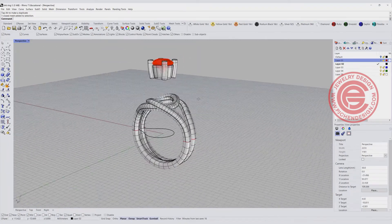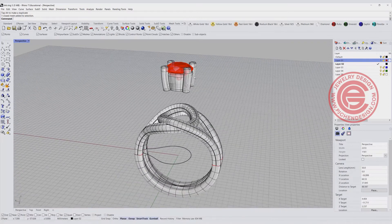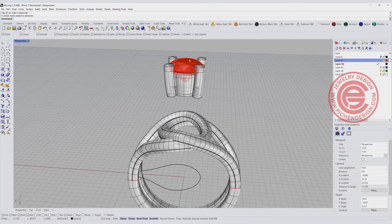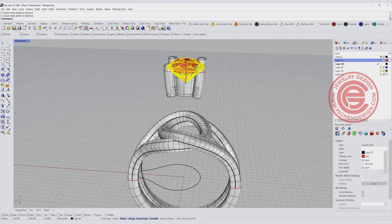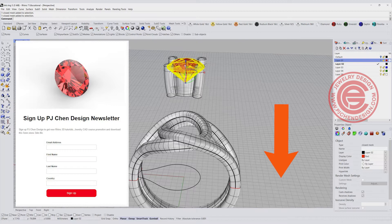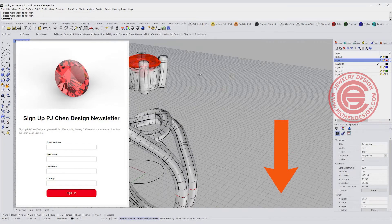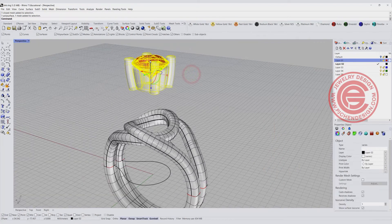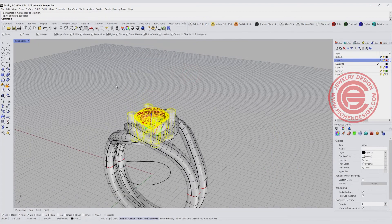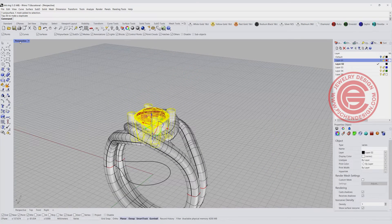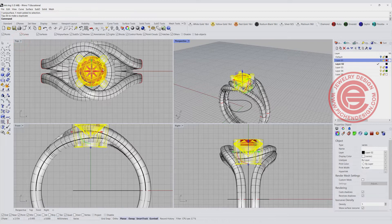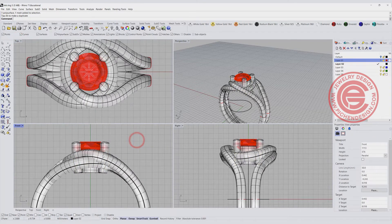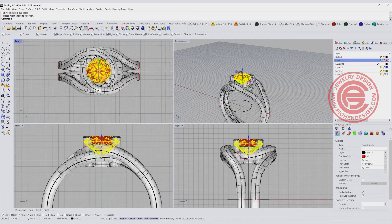Now what we have left is the stone setting. I've talked about prong setting in many other videos so I won't repeat that, but I would like to talk about the arrangement for the stones on the side. You can download the stone file by joining the mailing list from my newsletter and you'll get the link.